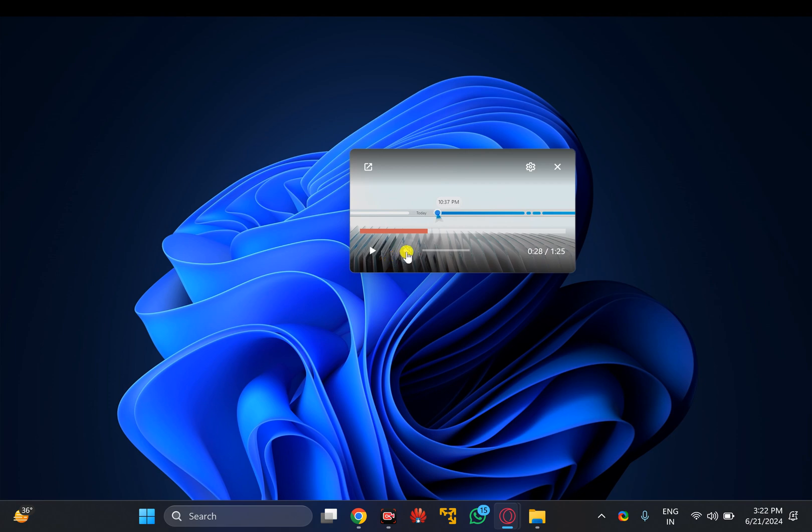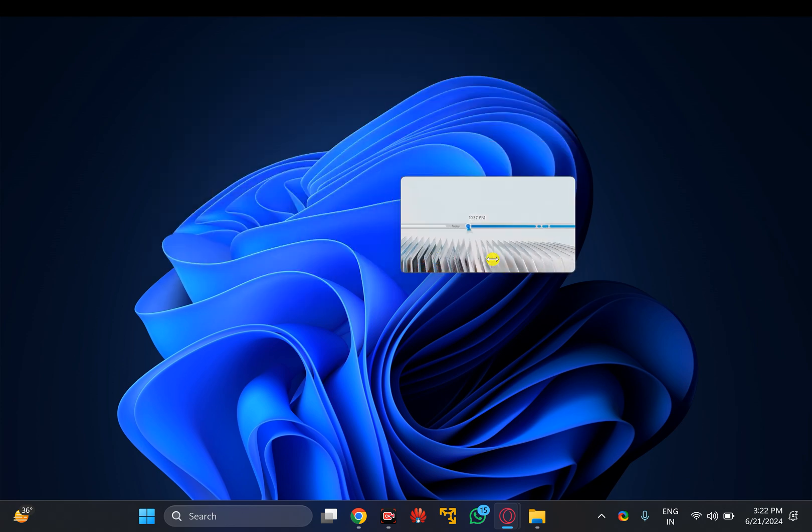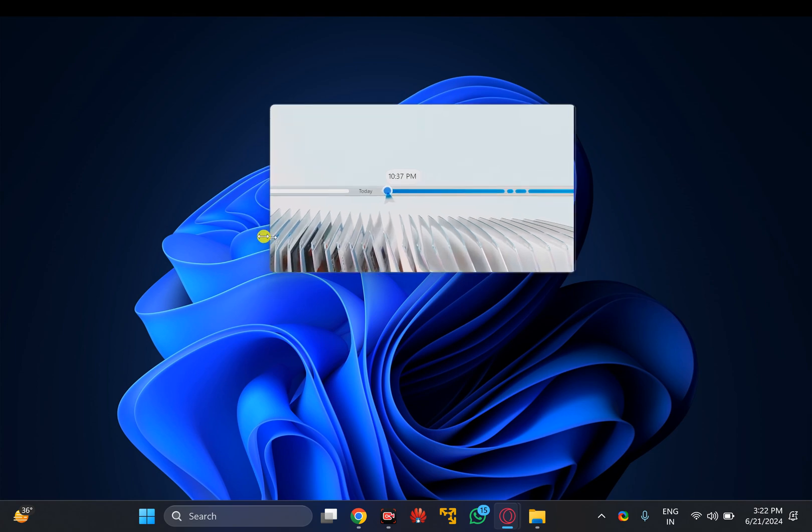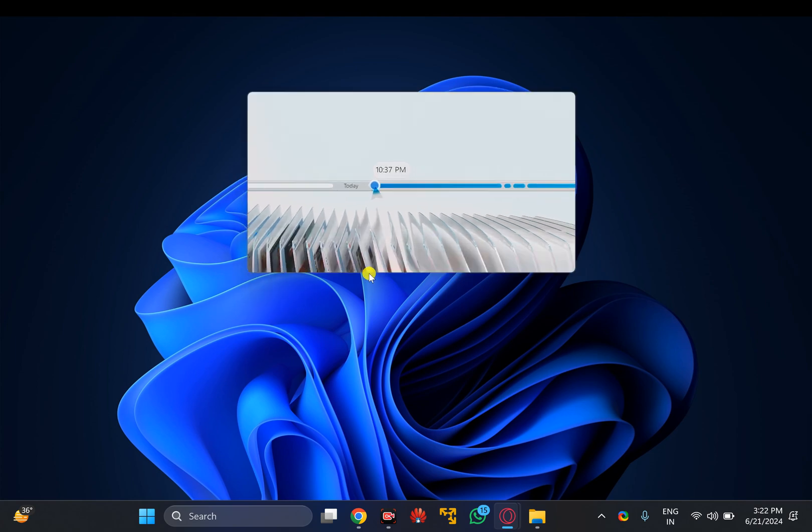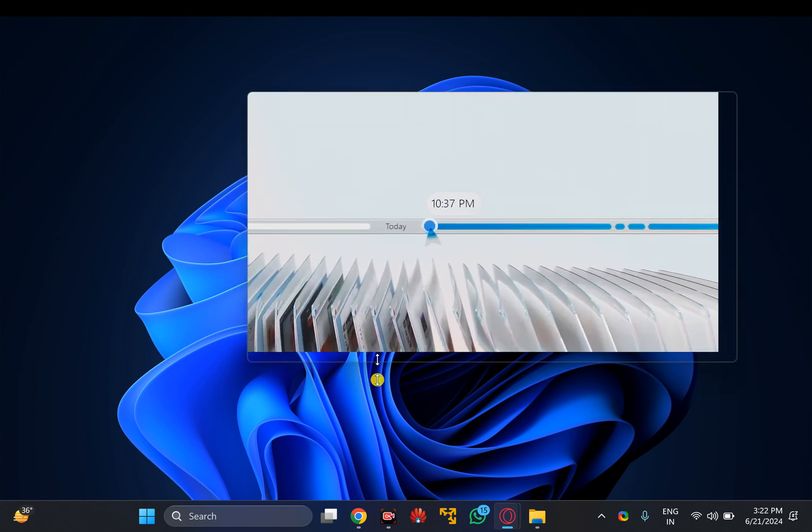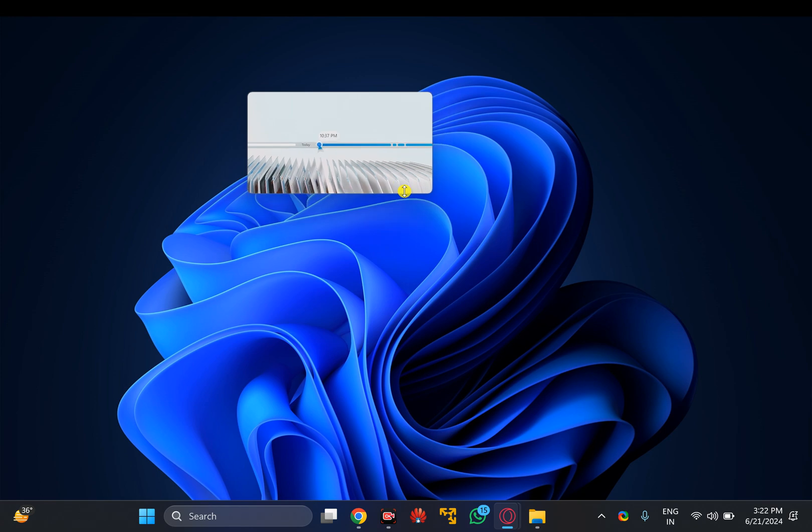You can pause, mute, unmute, and unpause. You can also resize it by clicking and selecting the edge of the screen. Like this, you can resize it.